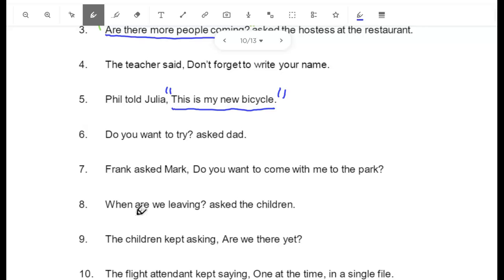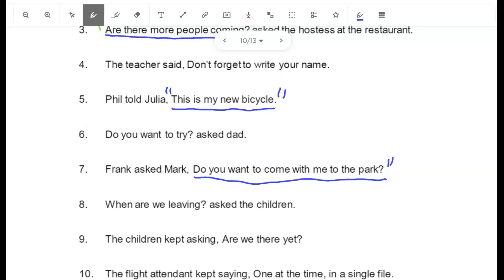Number 7: "Frank asked Mark, do you want to come with me to the park?" That is what they said. I put quotation marks before and after.